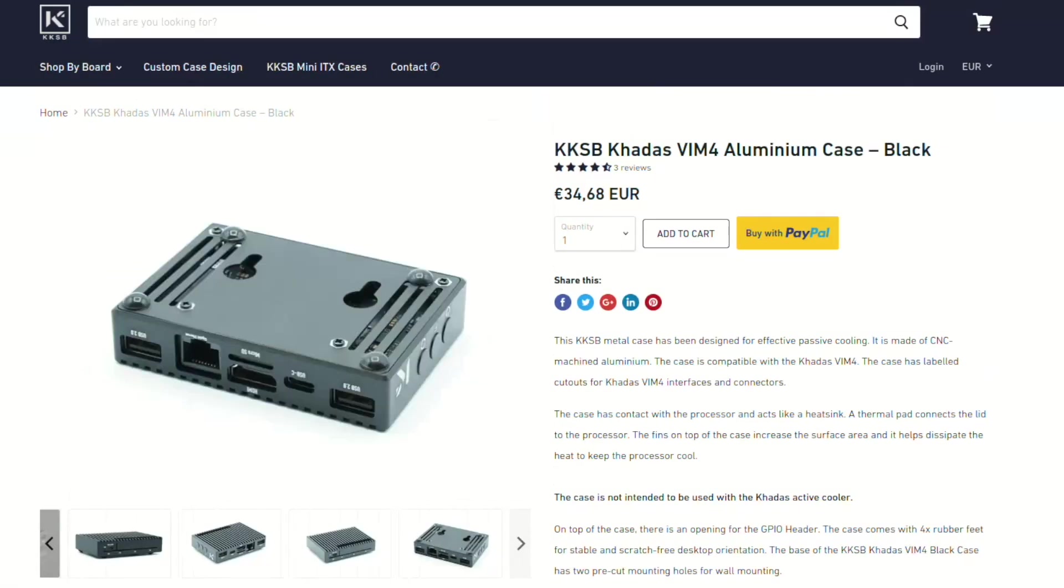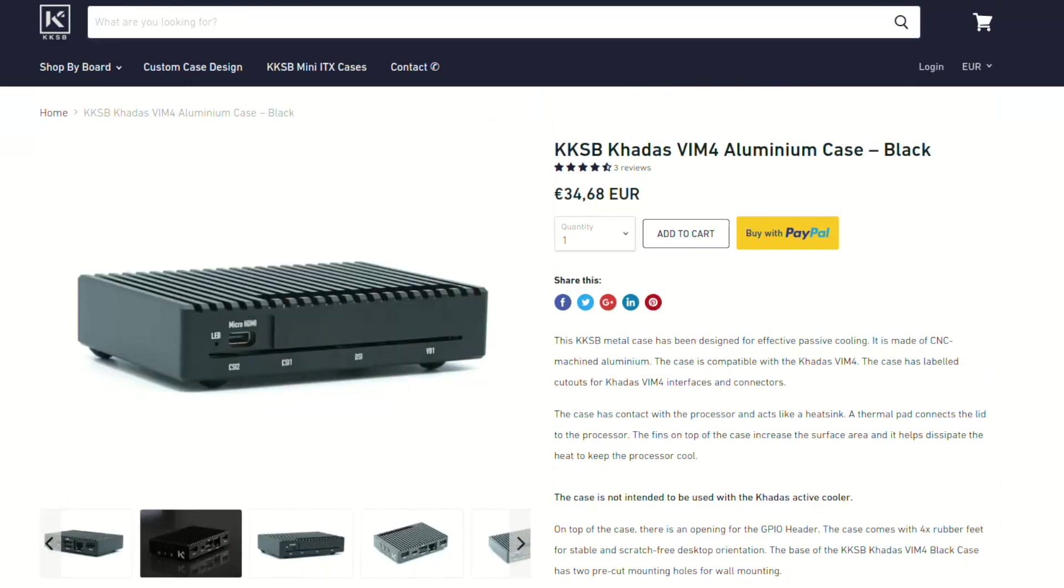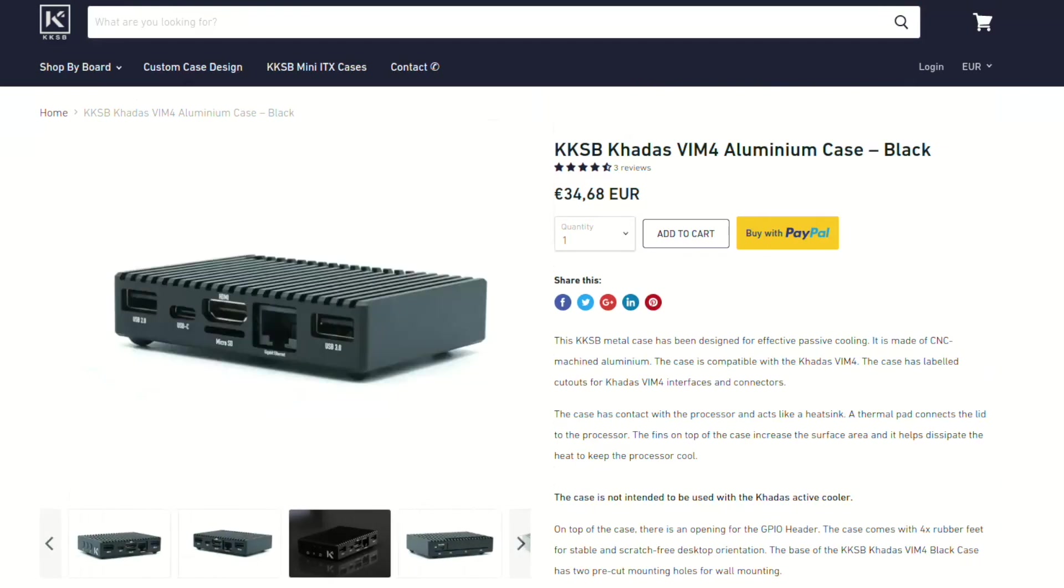This is KKSB KDSVM4 metal aluminium black case.